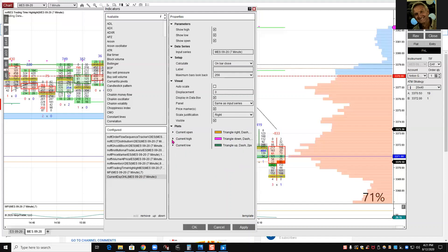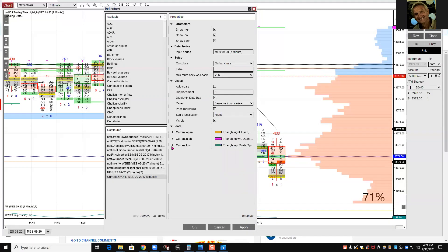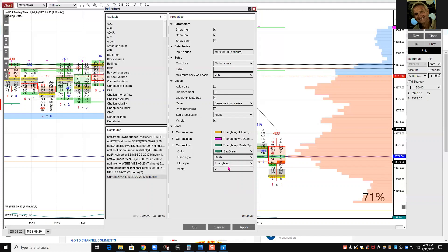And then high, I put it in red or in magenta, and triangles down, because I want to know this is the high of the day, I want to short it. The current low, the lowest, I put triangles up with two. That's it.